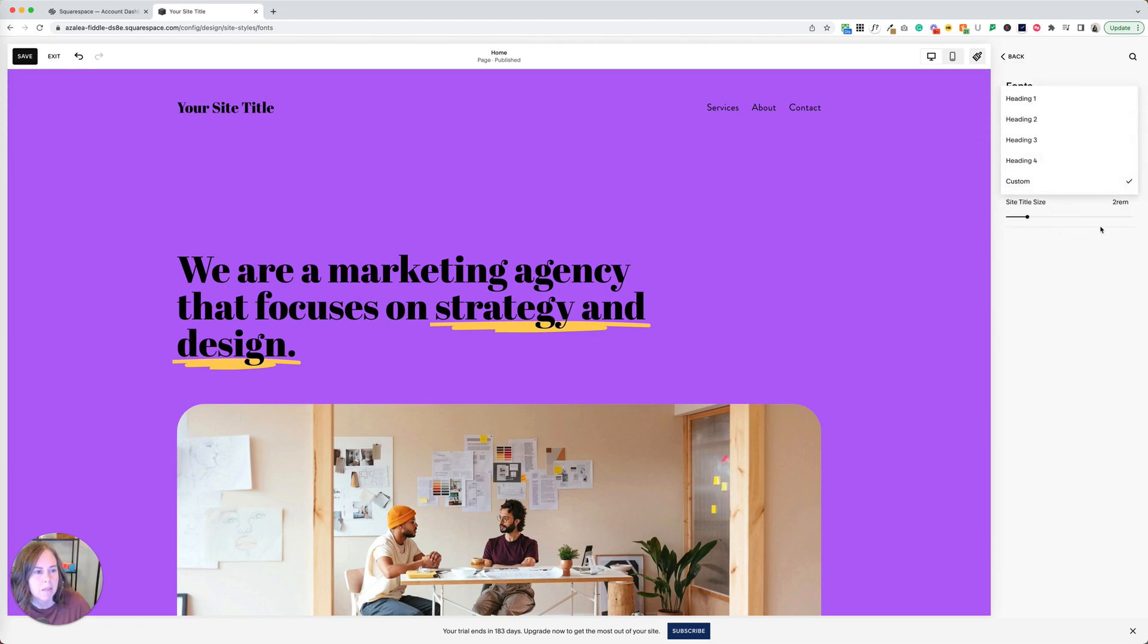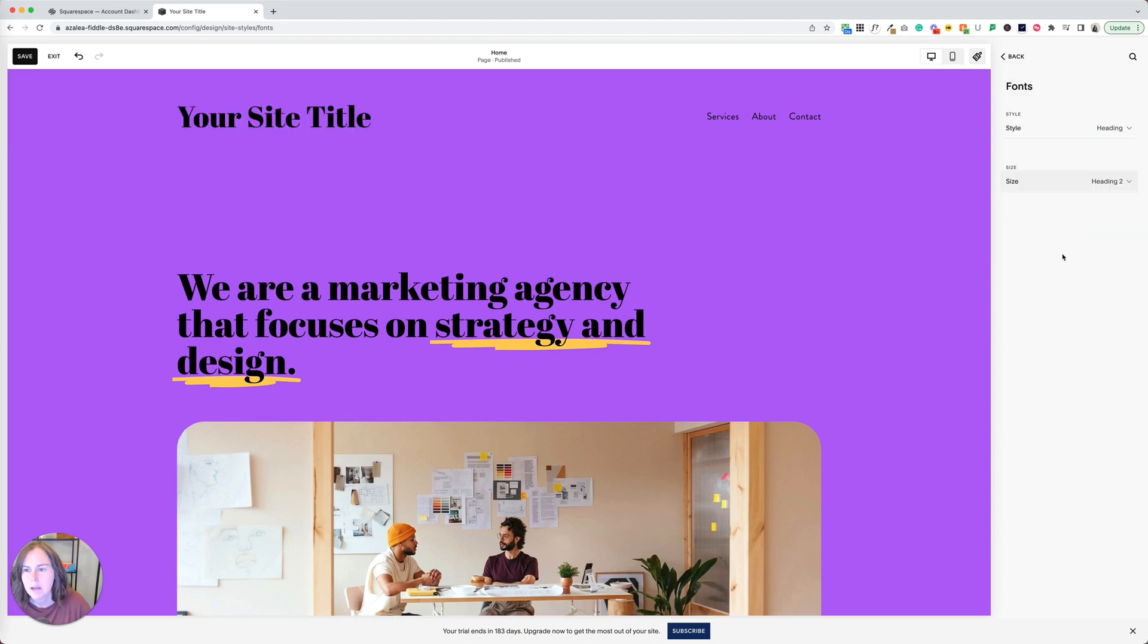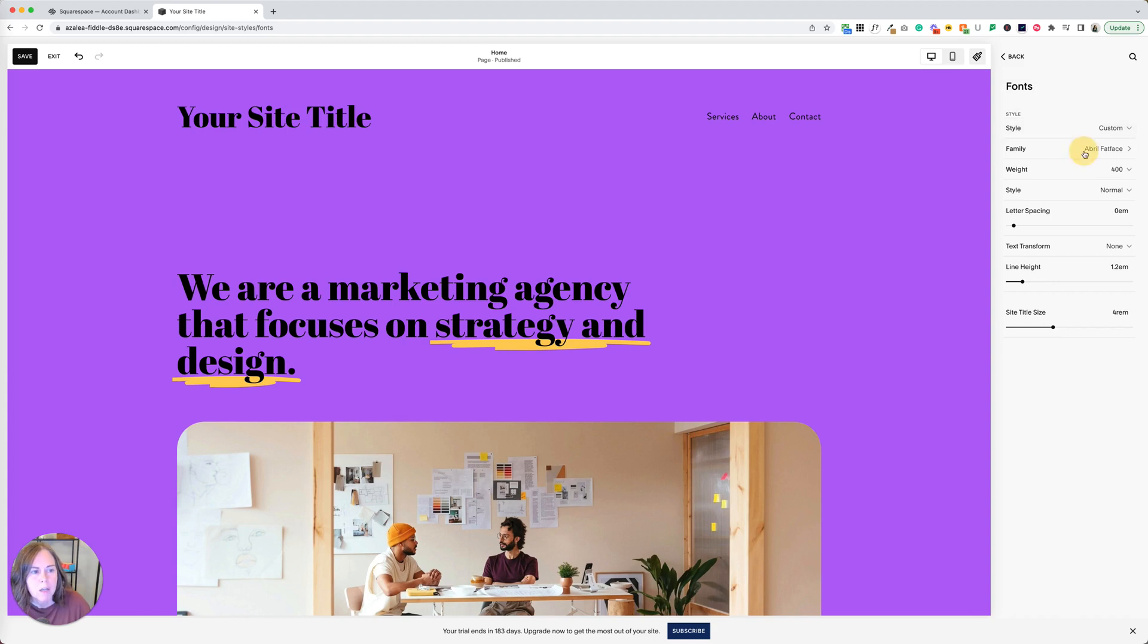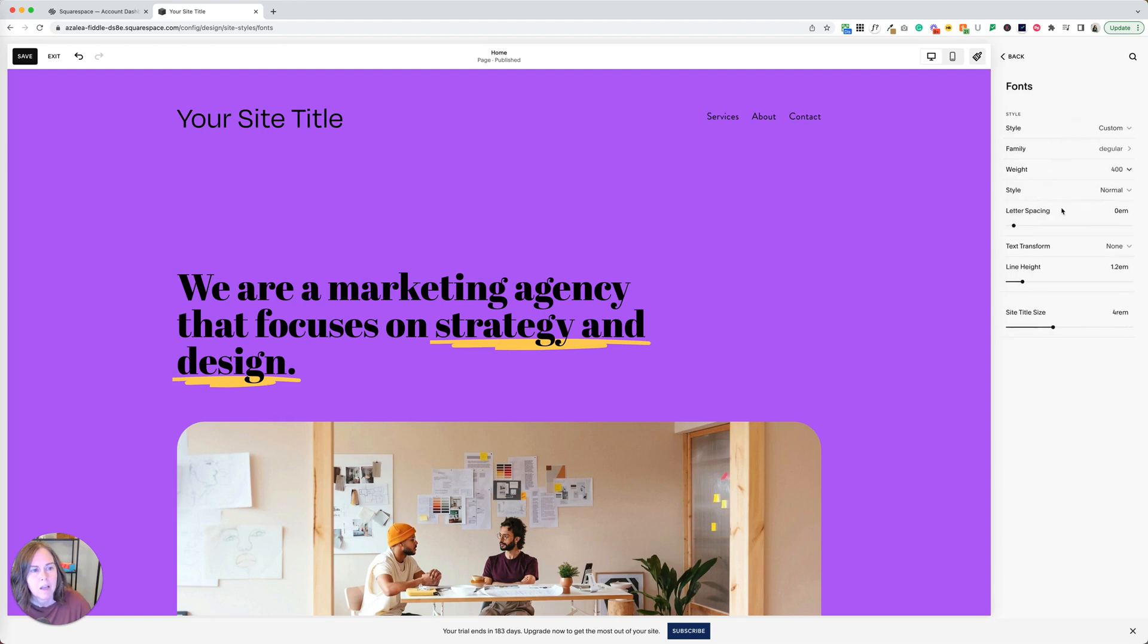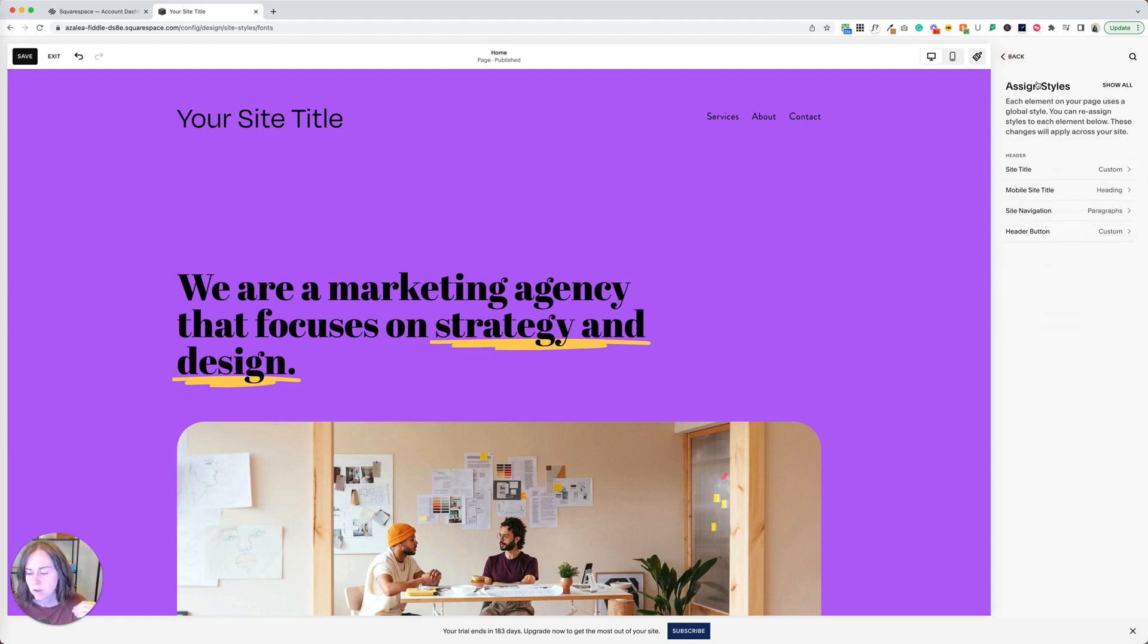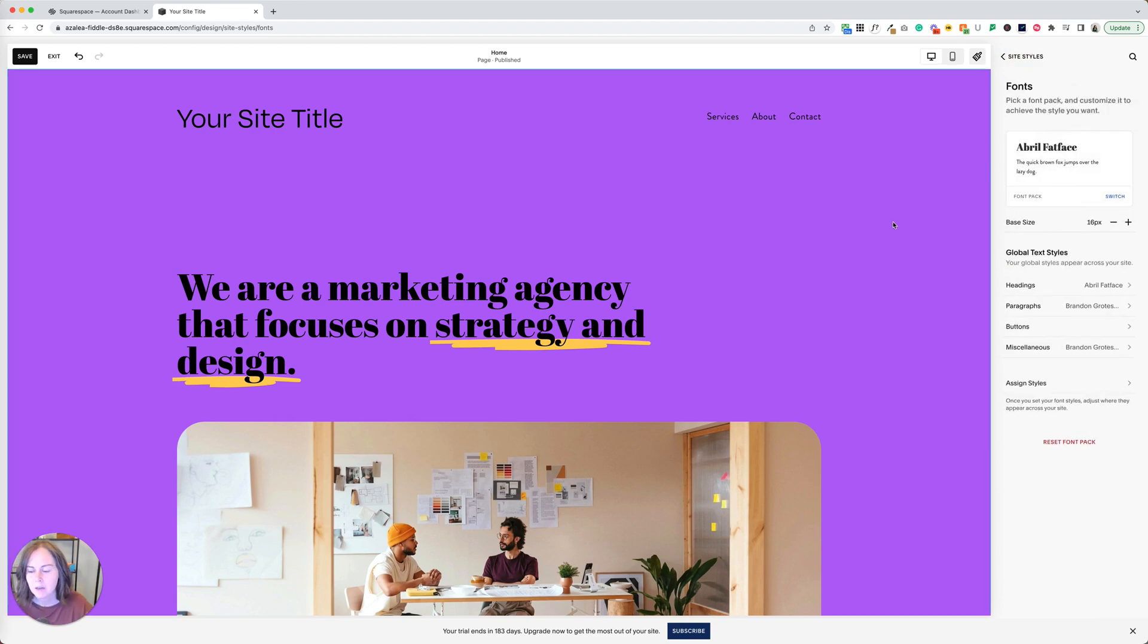So I could make this a different size, can make it really big. Or if I wanted to change the font on just my site title. There's a lot of granular changes you can make in that assigned styles panel, but that quick shortcut I use all the time. And I wanted to share that with you.